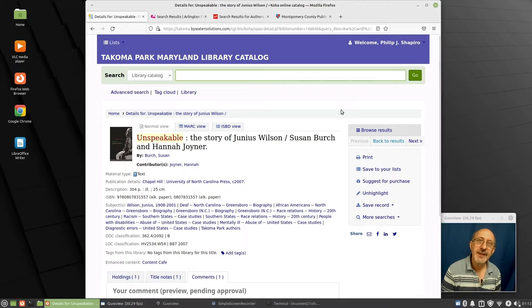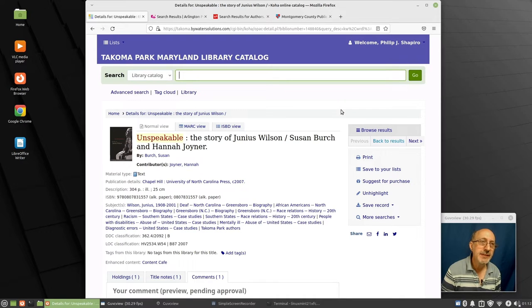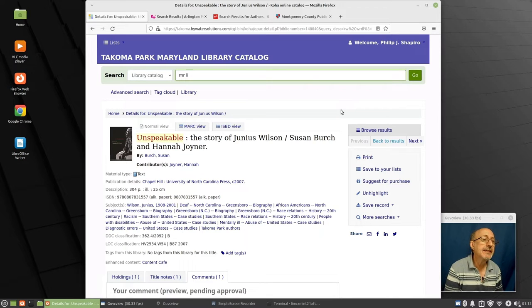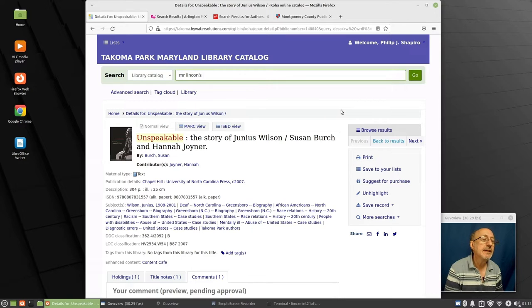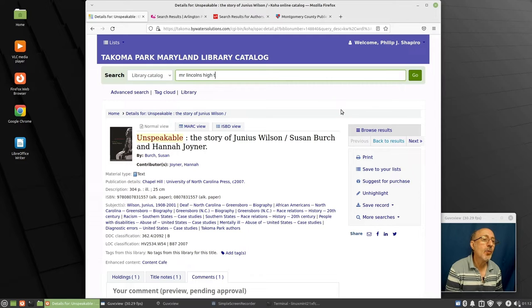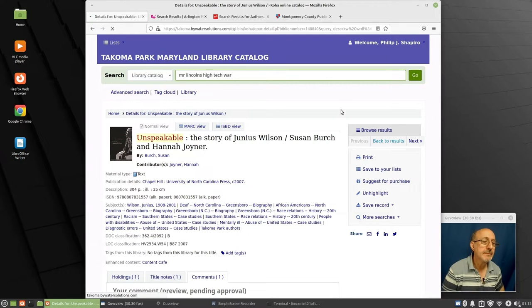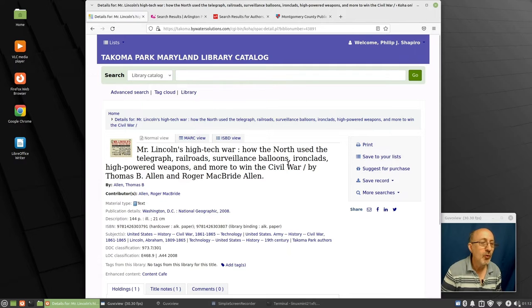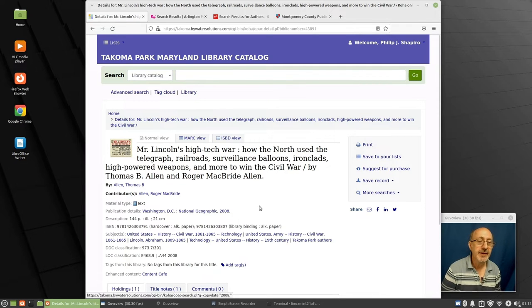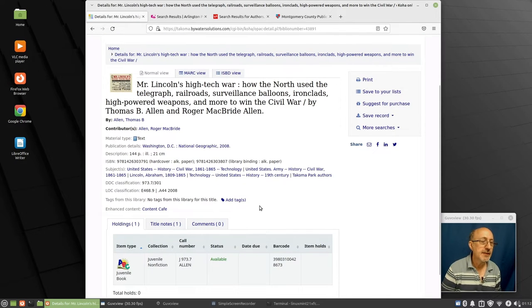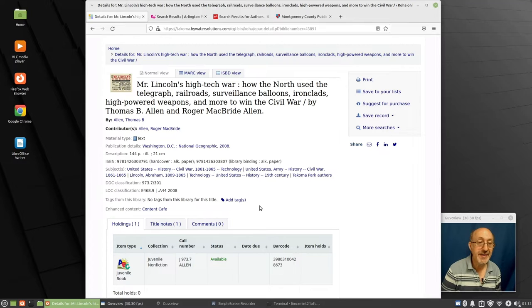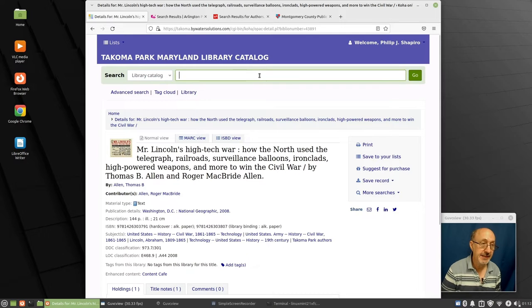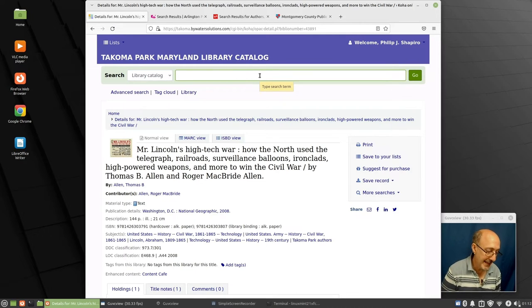Who are some of the other local authors that are quite amazing? There is Roger McBride Allen, Mr. Lincoln's High Tech War. This is a juvenile book. Yeah, here it is. So this is a juvenile book written by a Tacoma Park author with his dad. And I took a look at this book. It's neat. It is neat. I hadn't reviewed it, but I did like it.